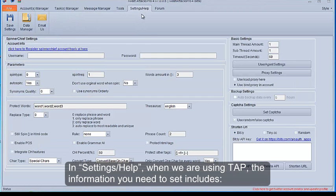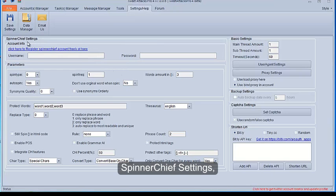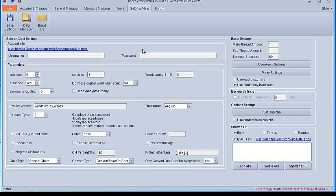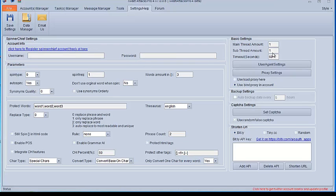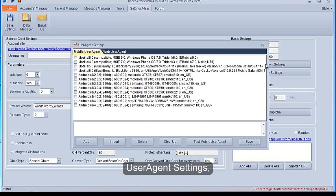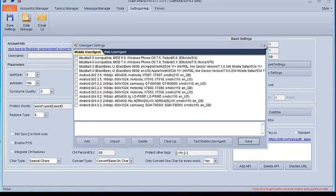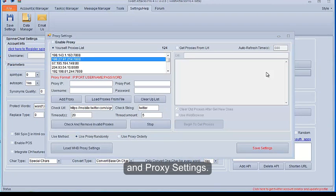In Settings, Help, when we are using TAP, the information you need to set includes Spinner Chief Settings, Thread Amount Settings, User Agent Settings, and Proxy Settings.